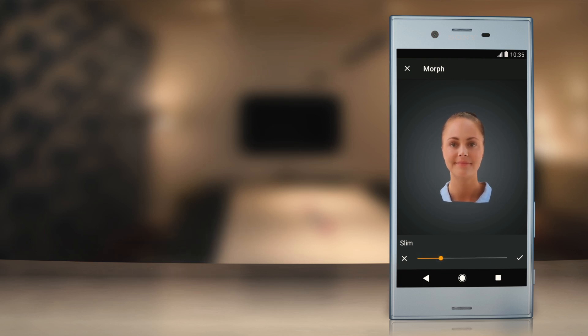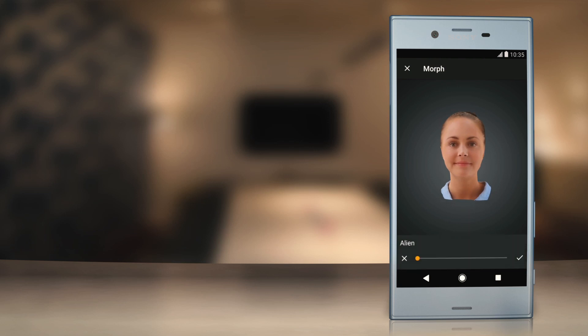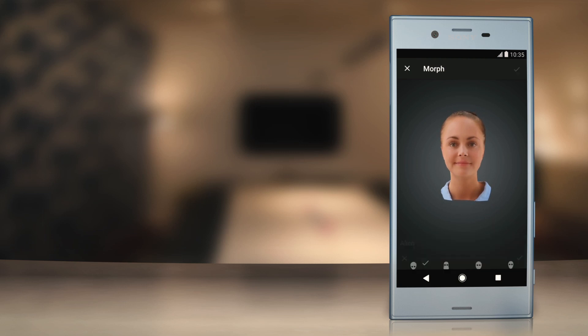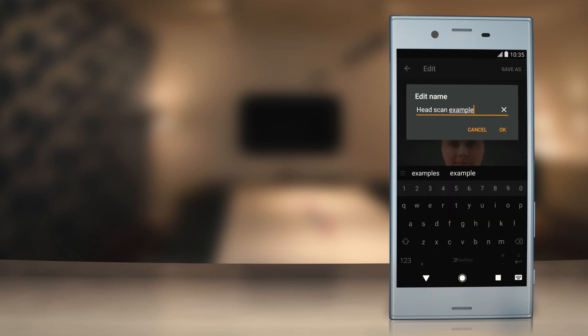At this point, you can either continue to use other editing tools or, if satisfied, save the image as a separate file in the gallery.